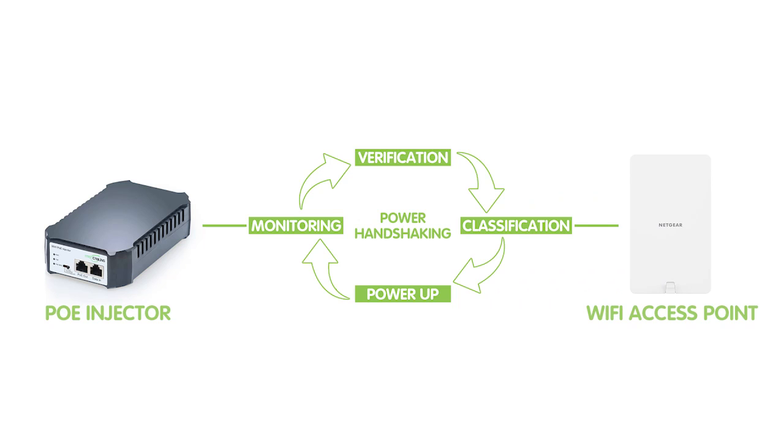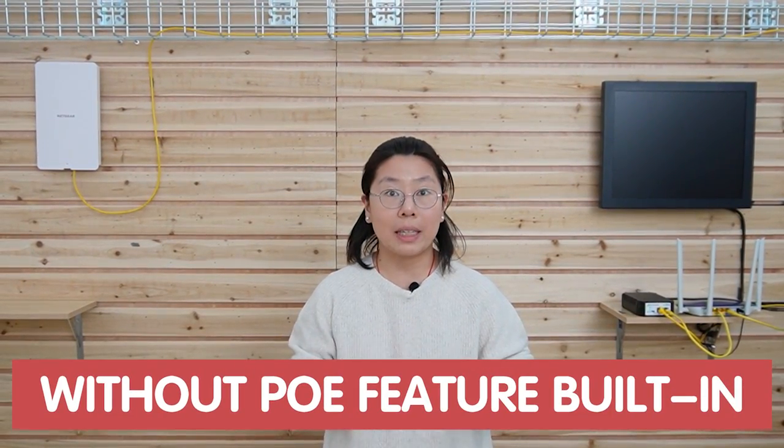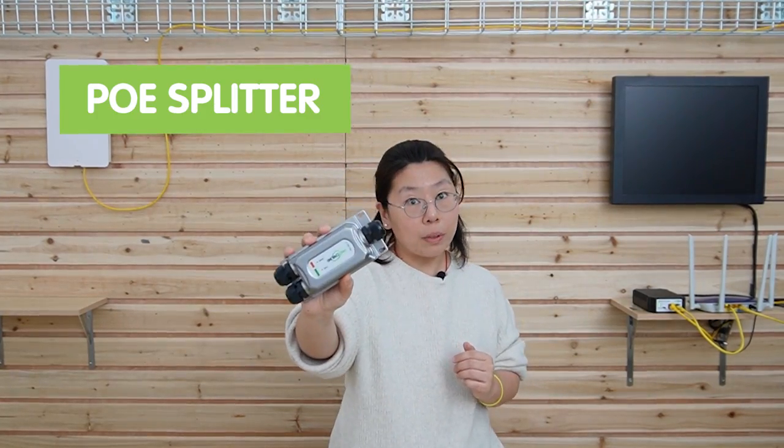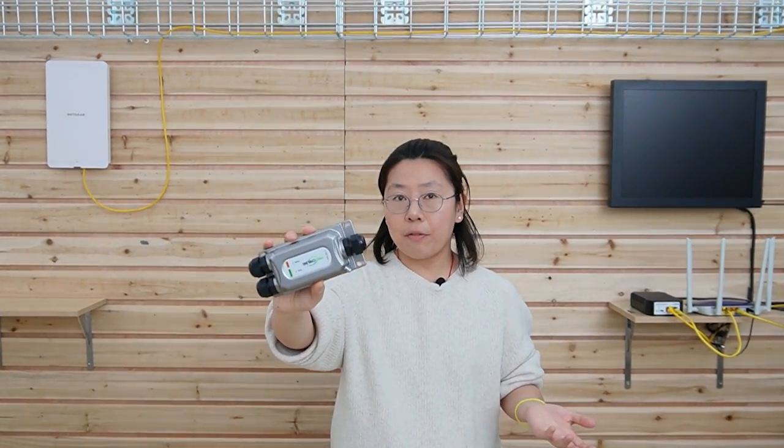The whole setup is pretty easy, right? And do you remember that I mentioned the power handshaking between the injector and the edge device? It is only working because my WiFi 6 access point is PoE compatible. If your device doesn't have a PoE feature built in, that means the injector cannot send the power over to the edge. In this case, you will need a PoE splitter. Watch my other video about how to work with a PoE splitter.